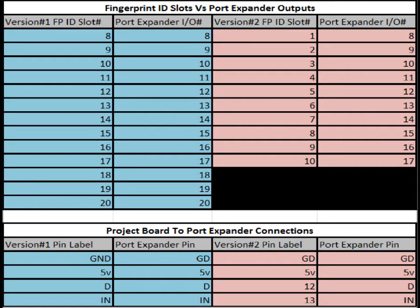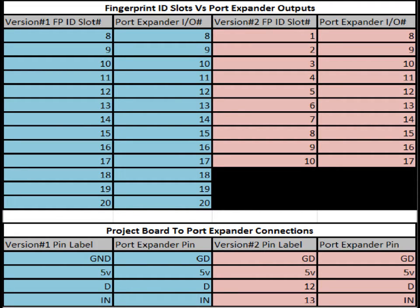As for the version 2, there are two fingerprint scanners on that board. Only the right fingerprint scanner will be compatible with this port expander board. And you can use ID slots 1 through 10, and they will control the port expander IOs 8 through 17.